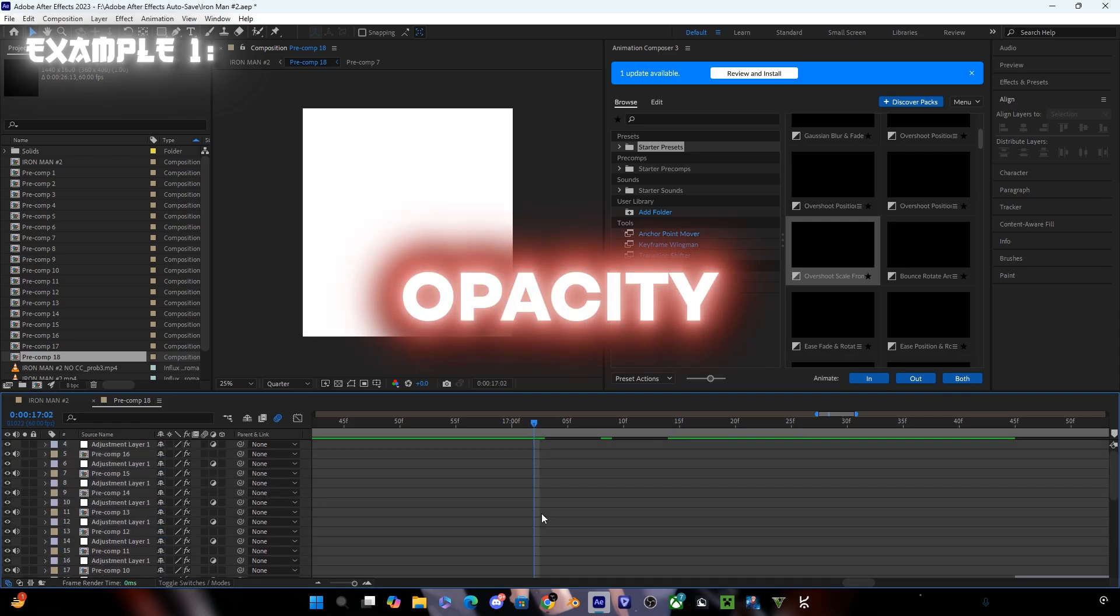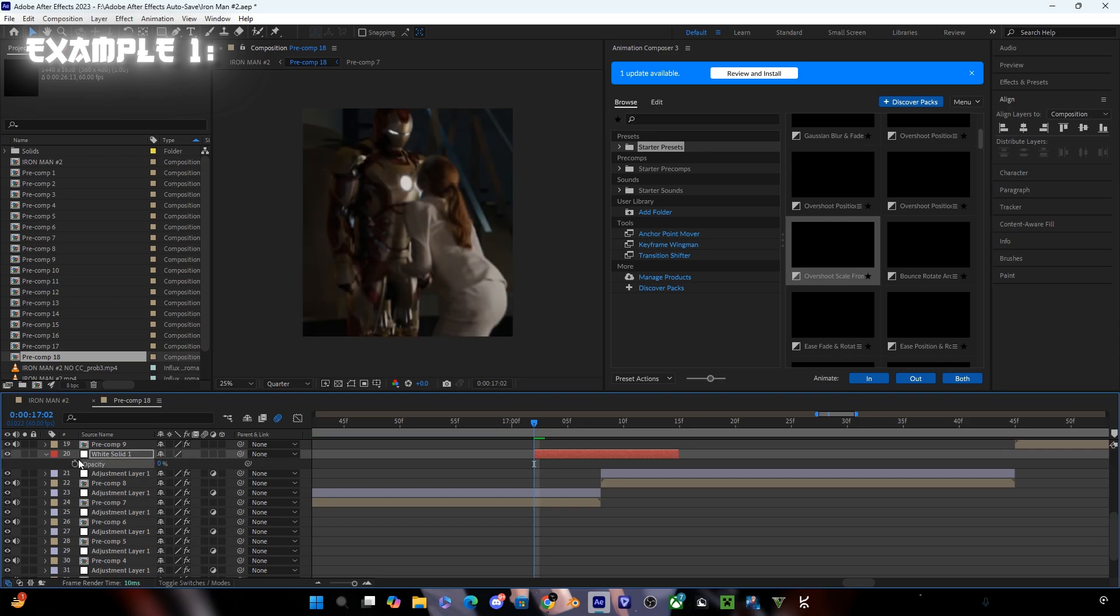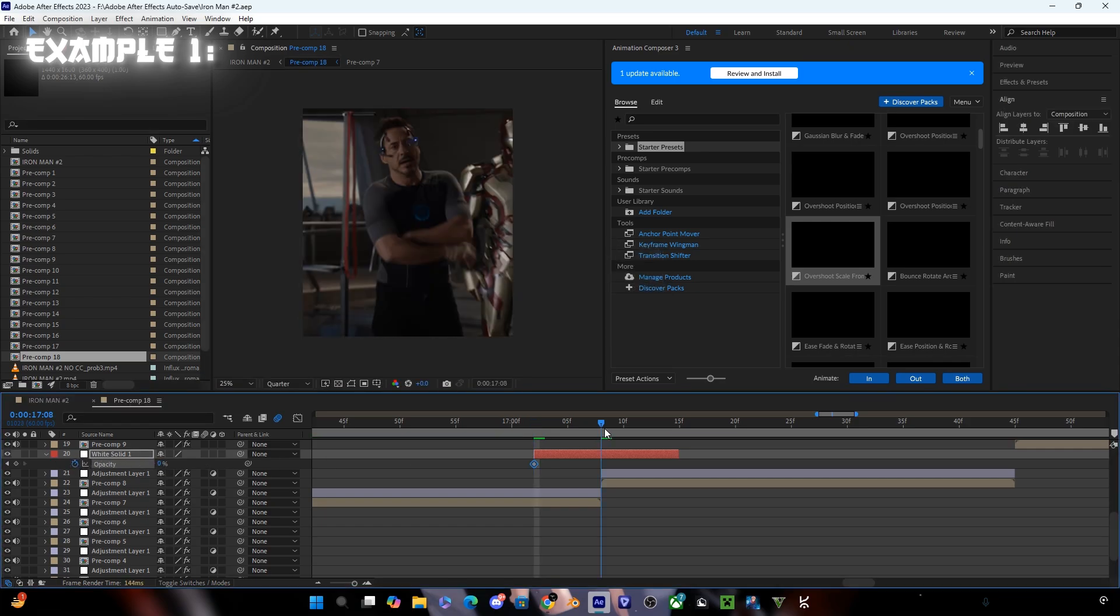Now make opacity keyframes in the starting. Make the value to zero, go a few frames in the middle and set the value to 75, and in the ending make it zero again.